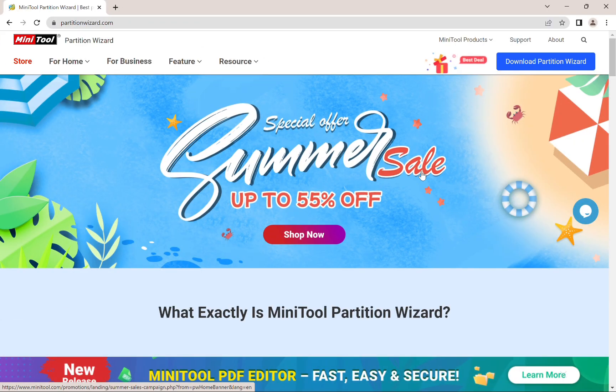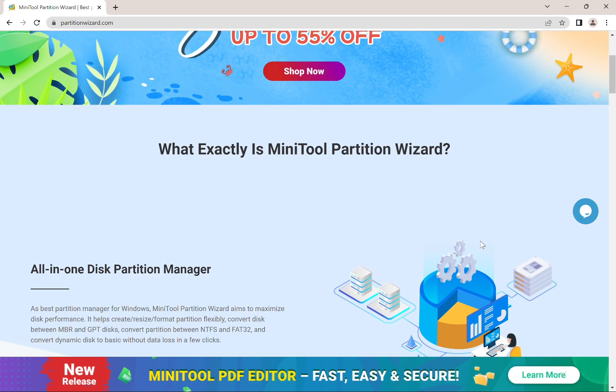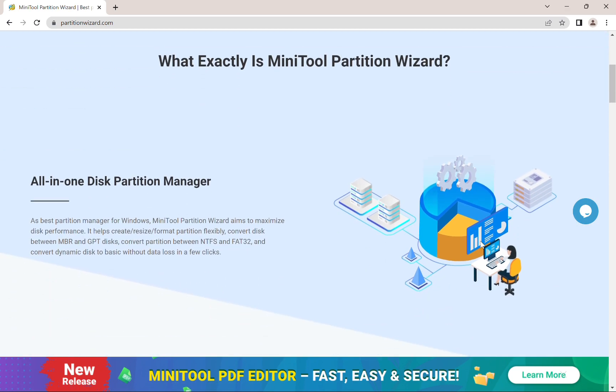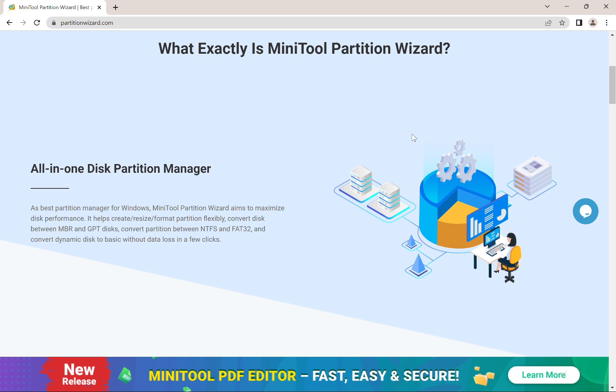So how do you get the MiniTool software in the first place? First, you need to head to the website at partitionwizard.com, and I will leave the link to this website in my description below. So go ahead and check that out if you're interested.